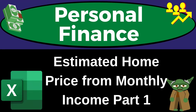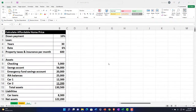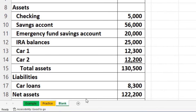Personal finance practice problem using Excel: estimated home price from monthly income, part number one. Get ready to get financially fit by practicing personal finance. Here we are in our Excel worksheet. If you don't have access to the Excel worksheet, that's okay because we'll basically build this from a blank sheet. If you do have access, we have three tabs down below: an example tab, a practice tab, and a blank tab — the example tab being essentially an answer key.